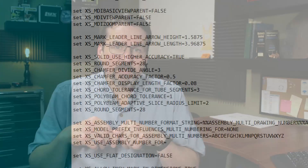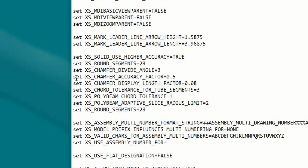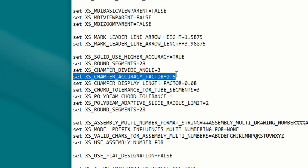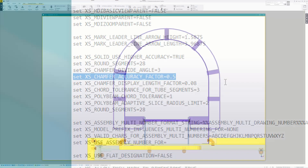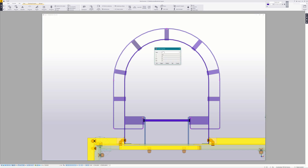XS_ROUND_SEGMENTS is for profiles that were created in the sketch editor and have radius curves — the higher the number, the smoother the curves. XS_CHAMFER_ACCURACY_FACTOR is, as the name implies, for chamfers, so it affects things like contour plates and polygons. Again, smaller is better.